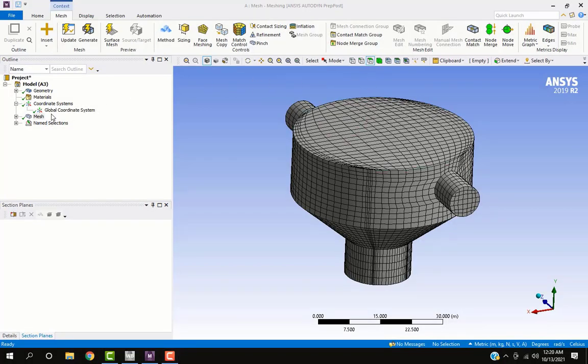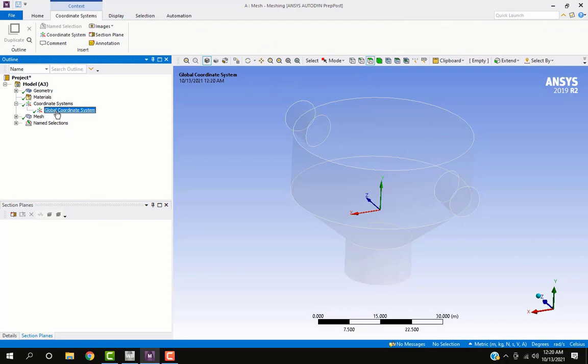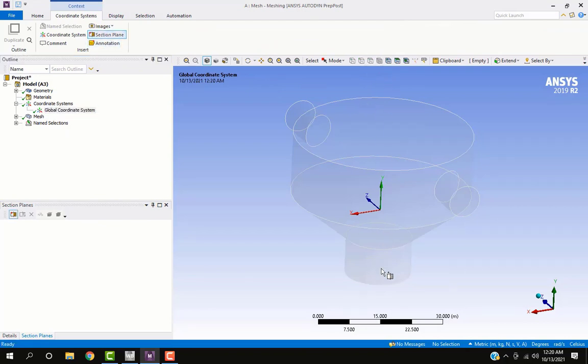To see the section view click on global coordinate system and select section plane from top, draw a line to bisect the model.